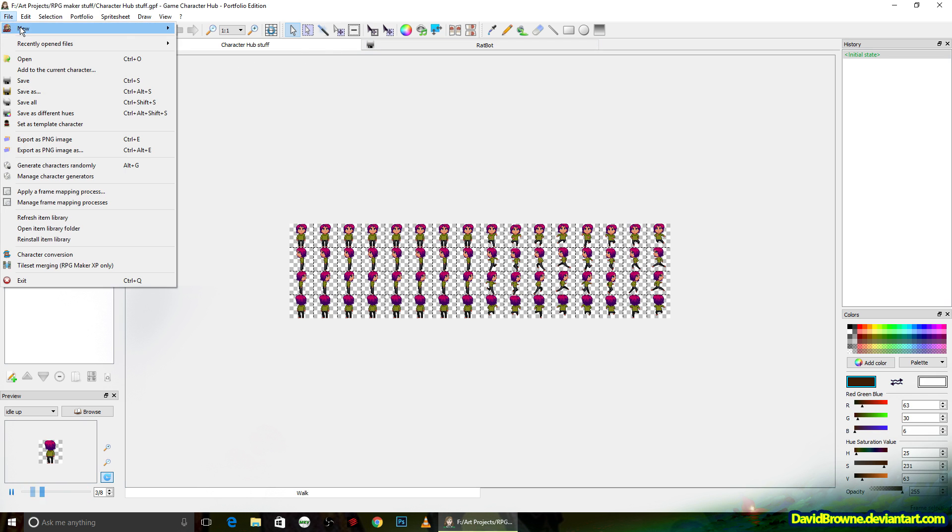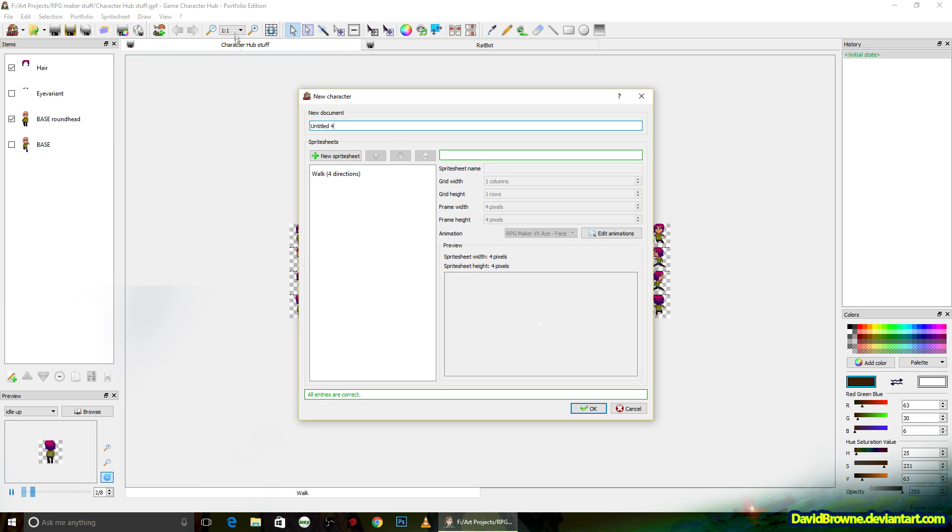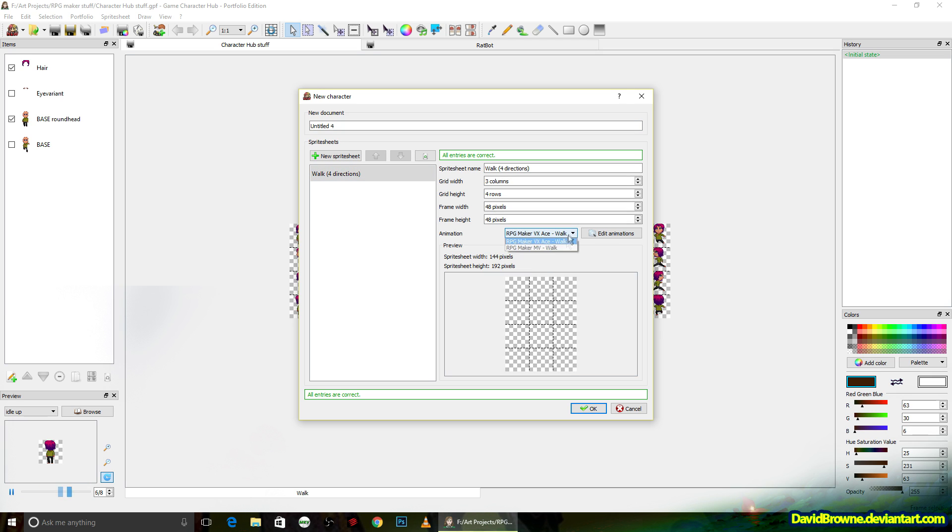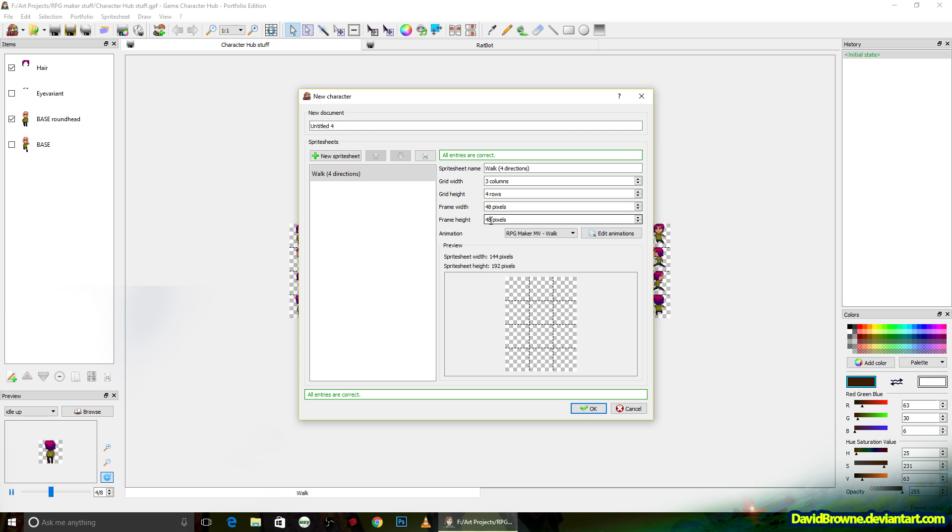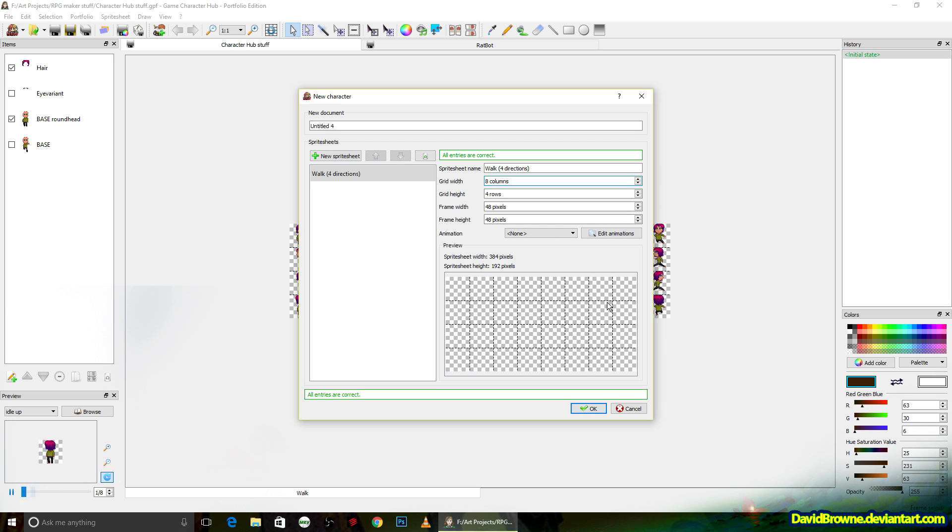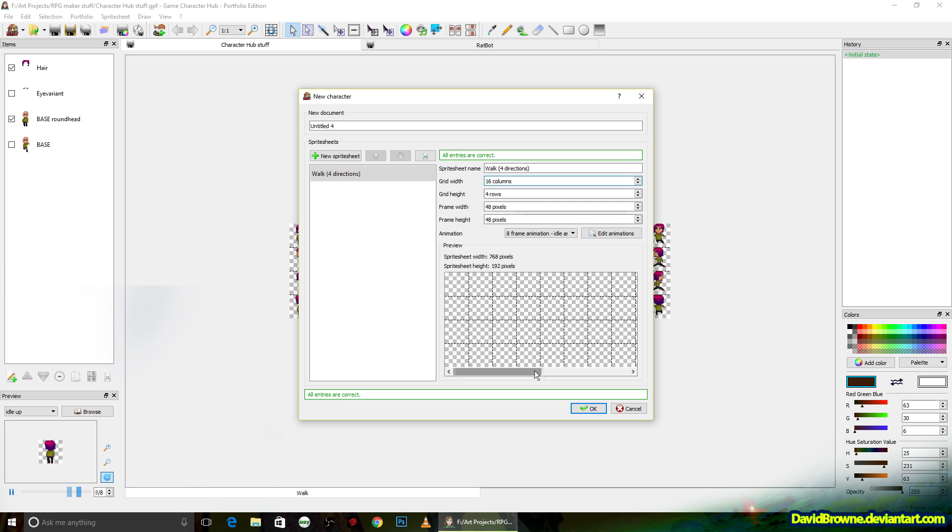All right, so here we are in Game Character Hub. I'm creating a new character in here, and it by default brings up a template for RPG Maker. But we need eight frames, so we're going to change the number of columns to eight. But actually, we're going to have separate animations for walking and idle. So we're actually going to make that 16. But we'll get to that idle animation later on.